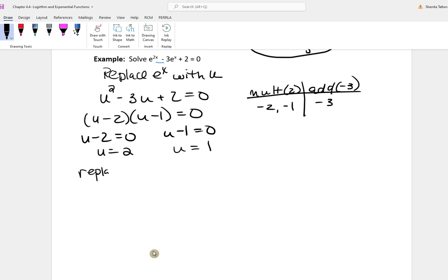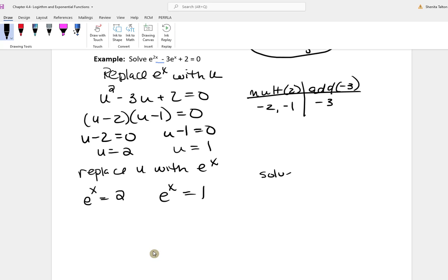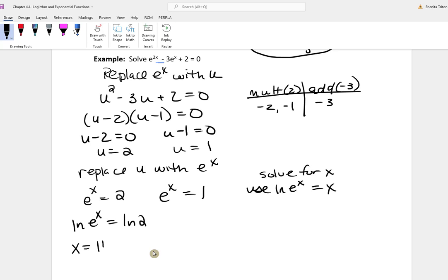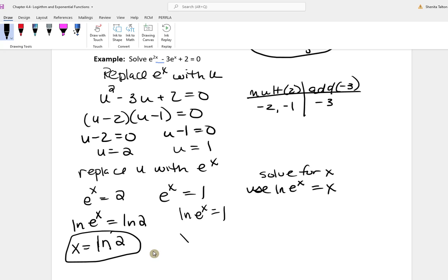Now I'll change u back to e to the x. So e to the x equals 2, and e to the x equals 1. To solve for x, I'll take the natural log of both sides using the property that ln of e to the x is x. For the first: x equals the natural log of 2. For the second: x equals the natural log of 1, which is 0. Since the natural log of 2 gives a decimal, leave it as a natural log. So x equals ln 2 and x equals 0.